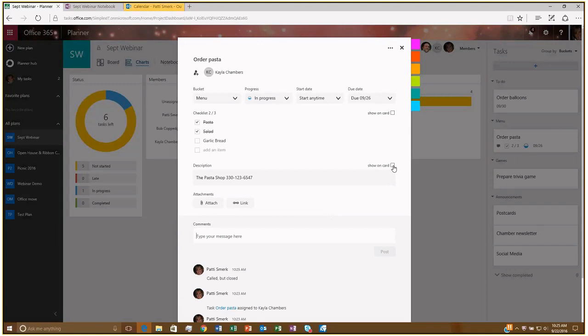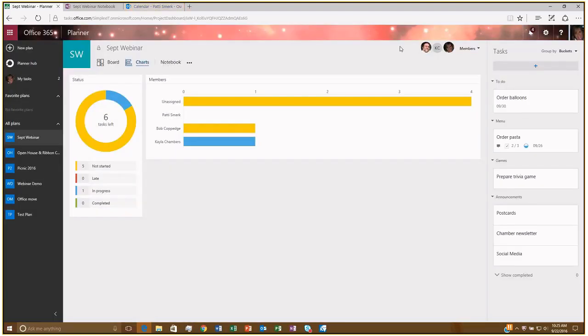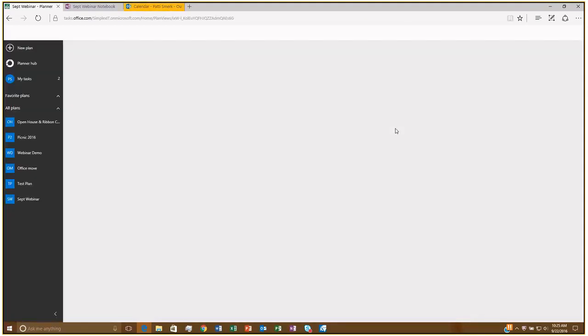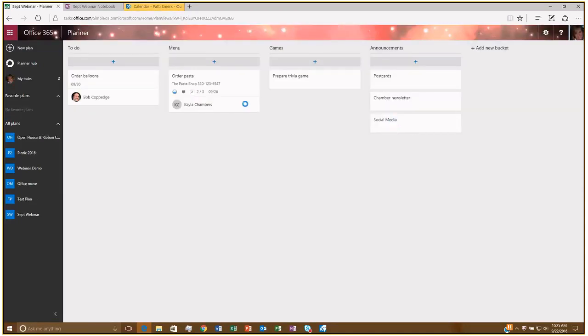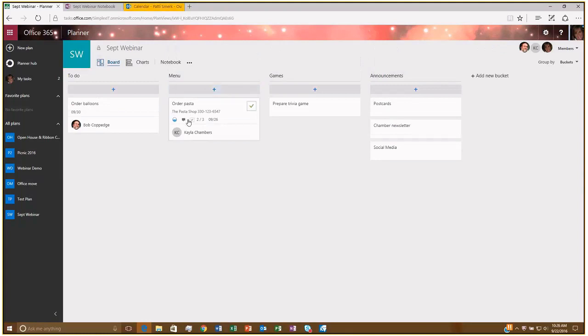And then you can actually choose to show what you want to appear on the card. So, if I select Show on Card and close this, if I go back to my board, I should see that detail on that order pasta card. And there it is. So, here I can choose to see a little bit more detail there.